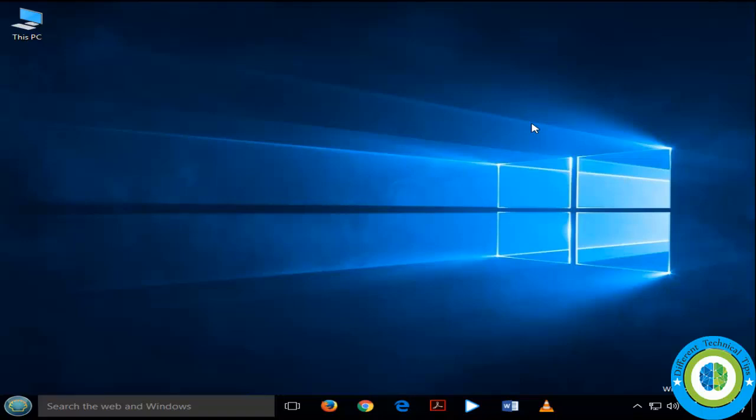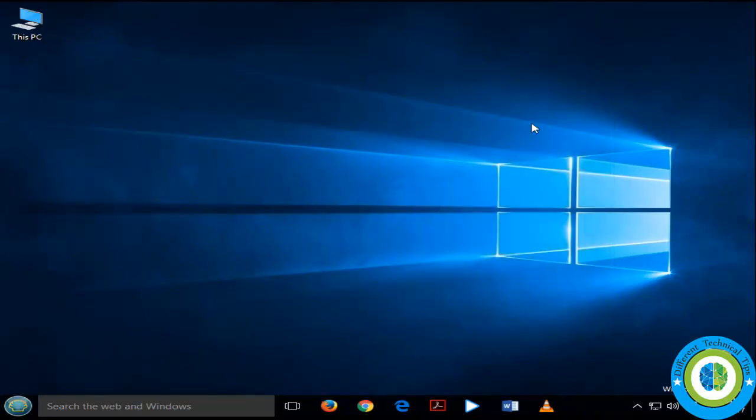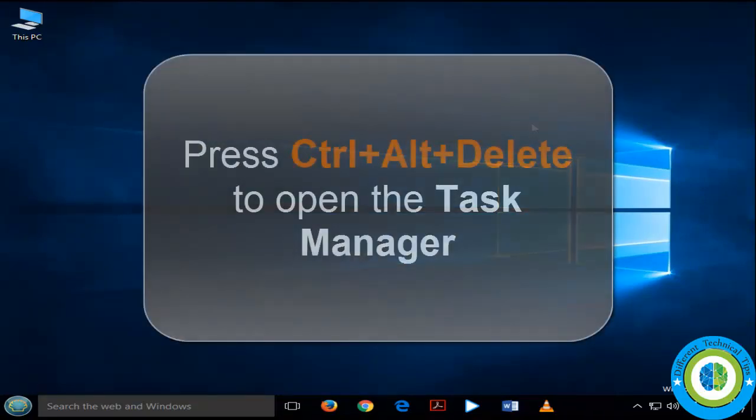Hi guys, in this video I am going to show you how to fix the start menu issue. I will show you various steps to fix it — if one is not working for you, try the other one. I am sure among these, one will definitely work for you.